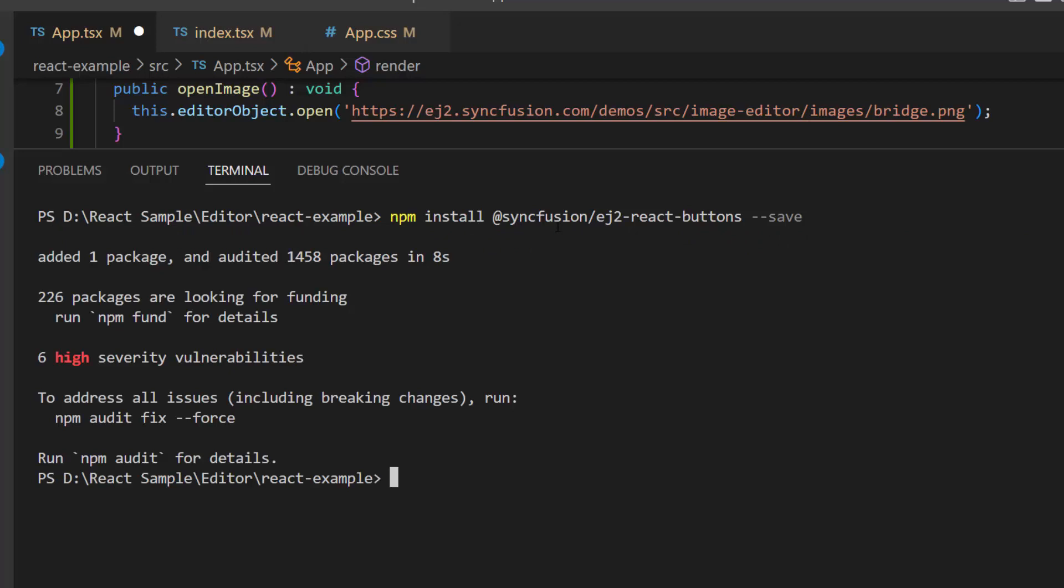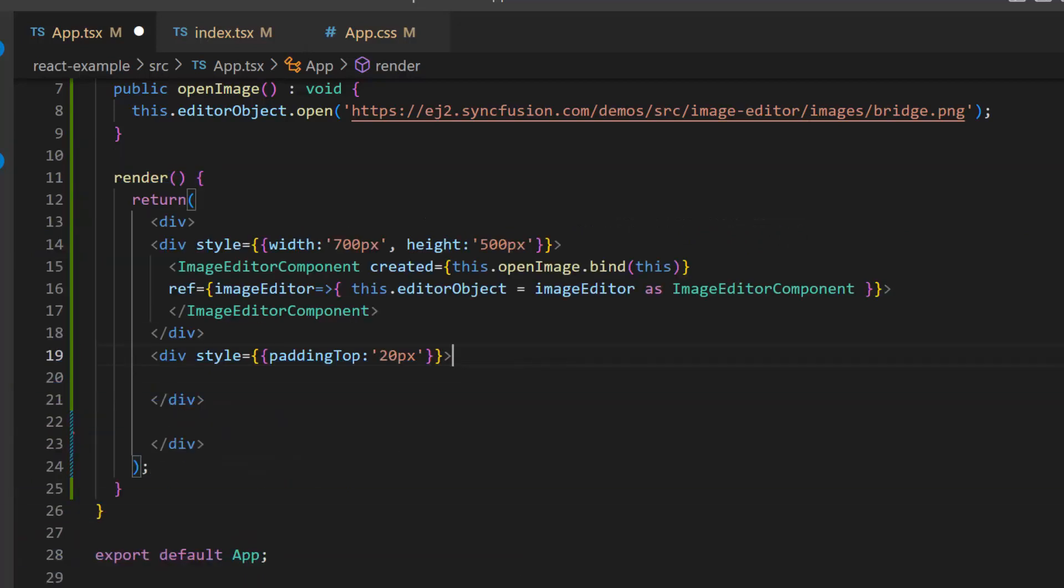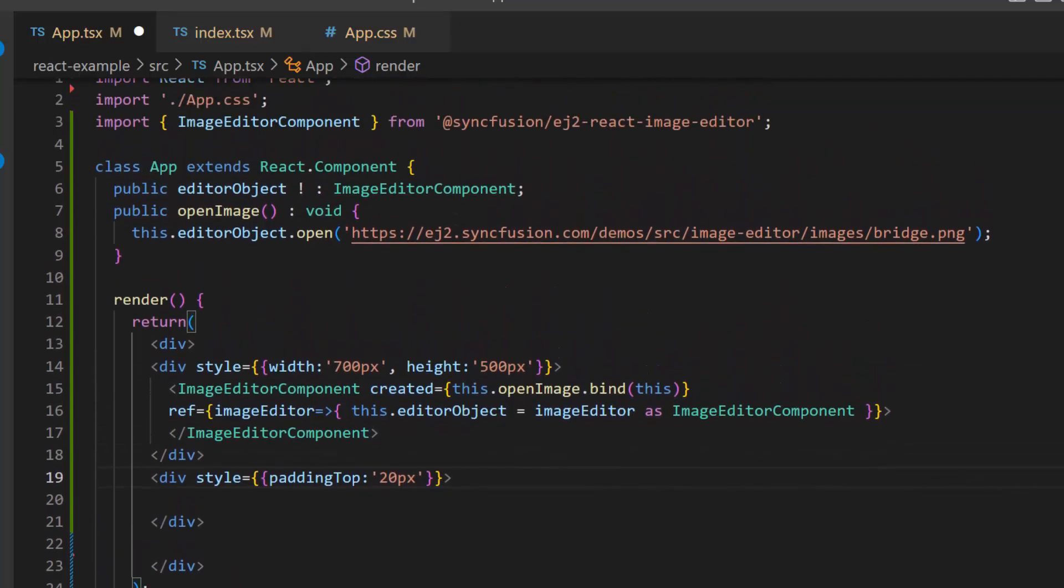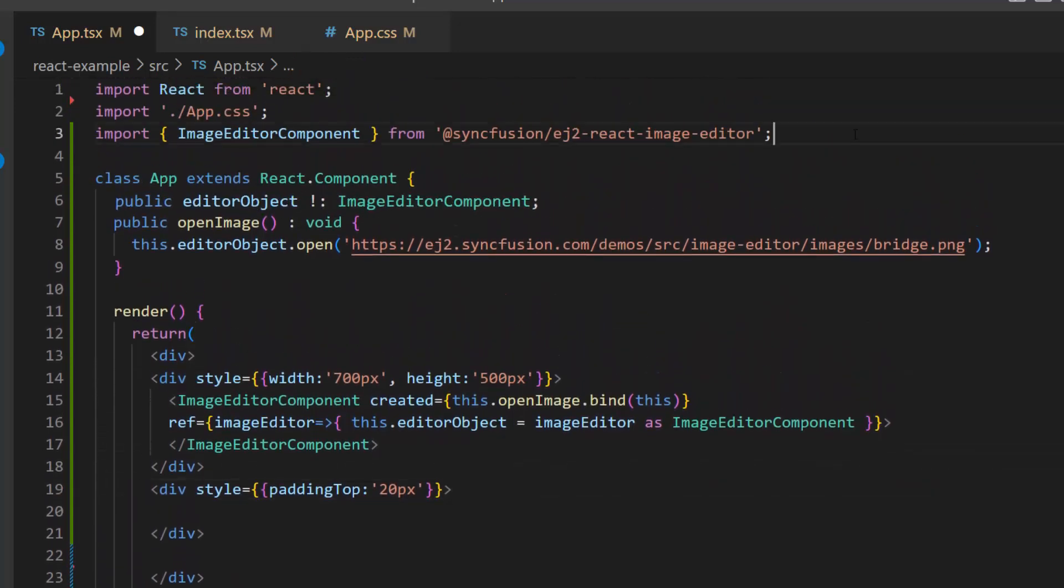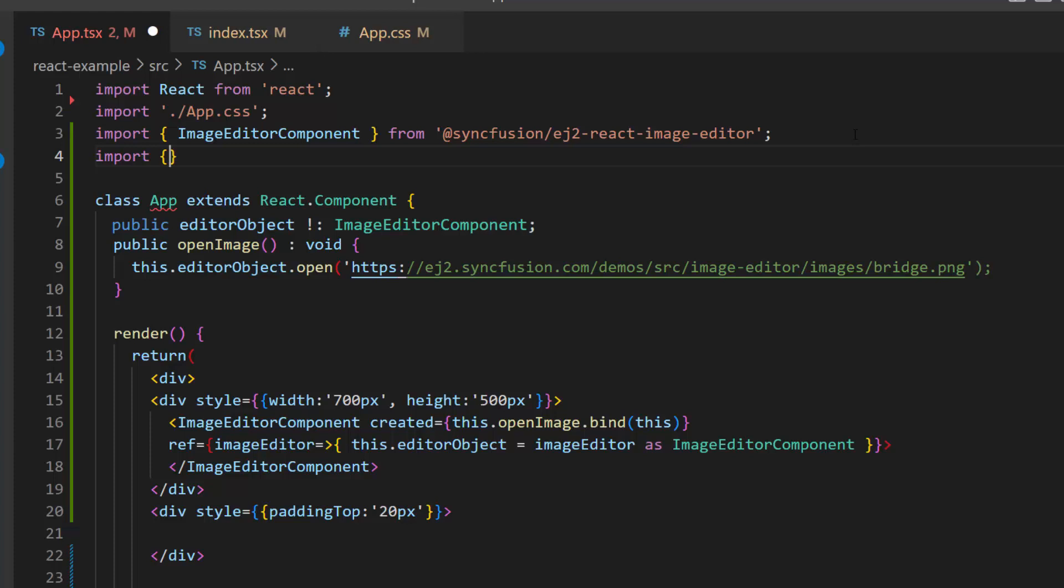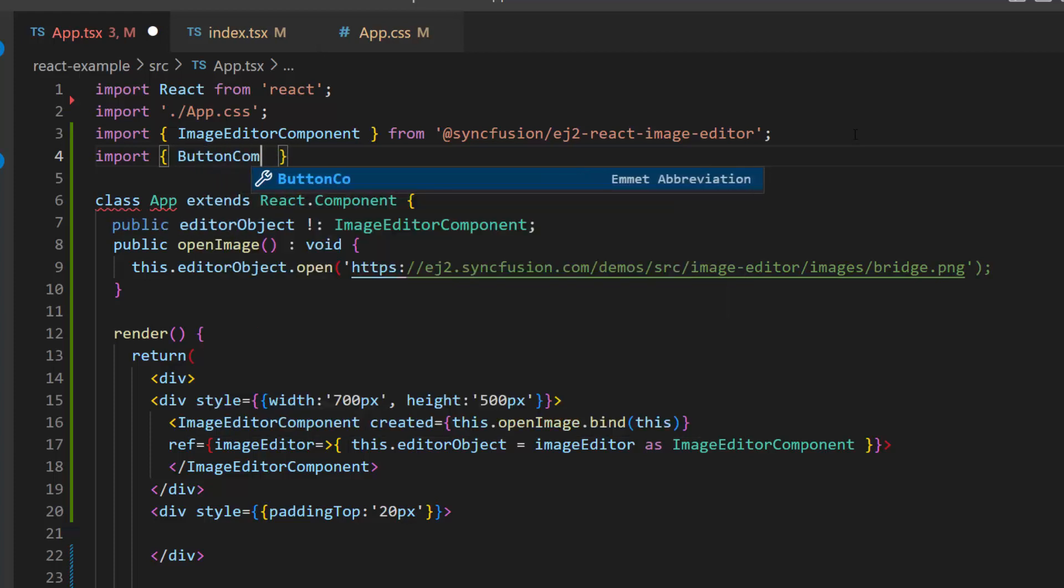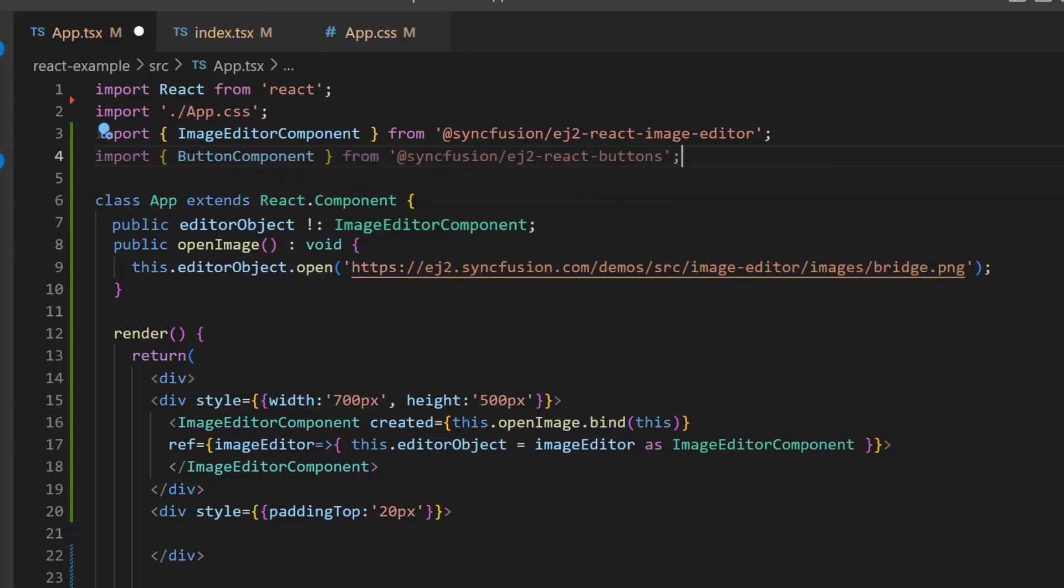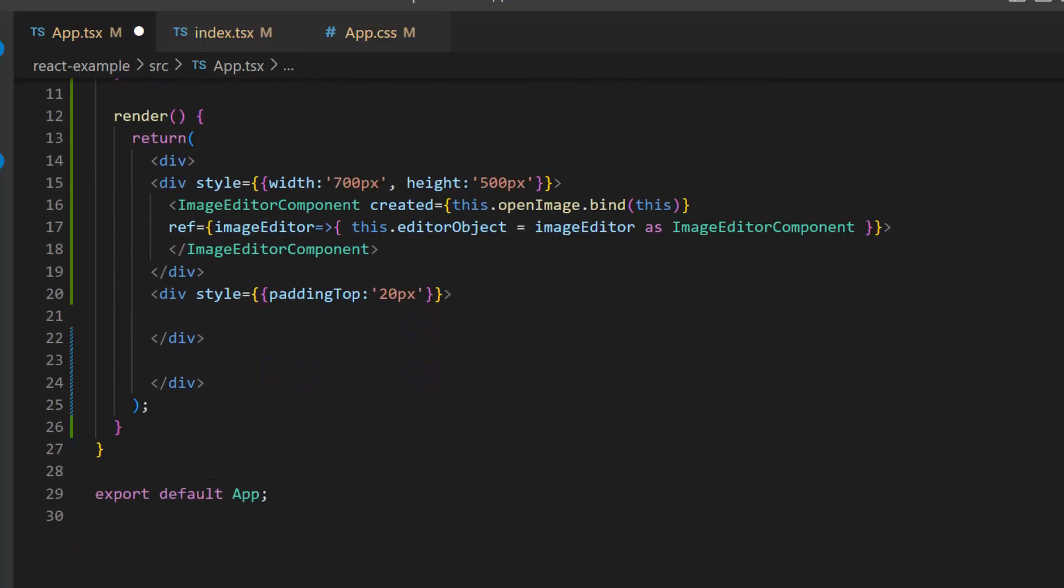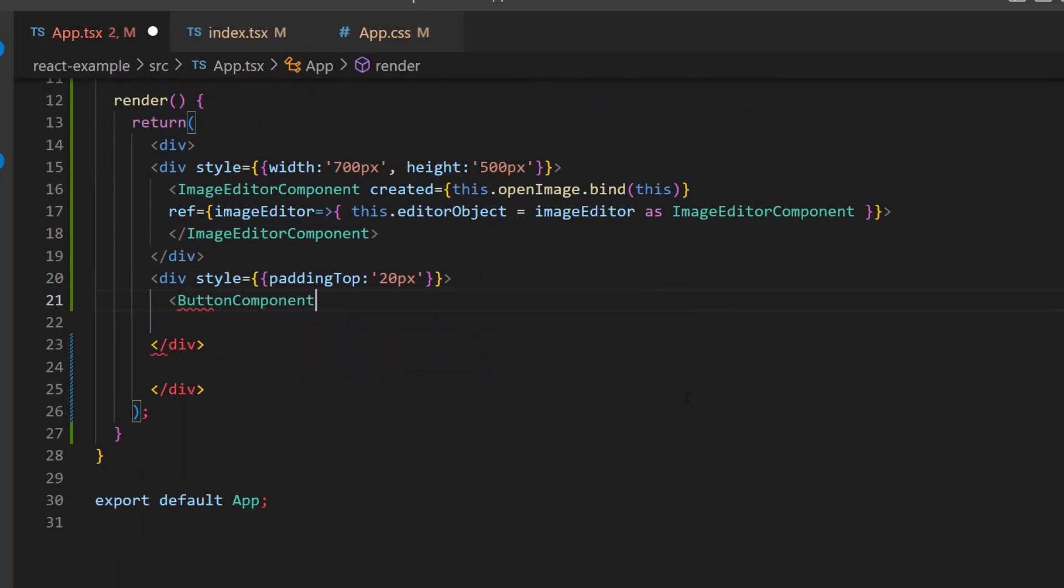As you can see, the package is installed. So now let me proceed to define the button component. Before that, I need to import the button component from the Syncfusion React buttons package. And include the component using the button component tag.